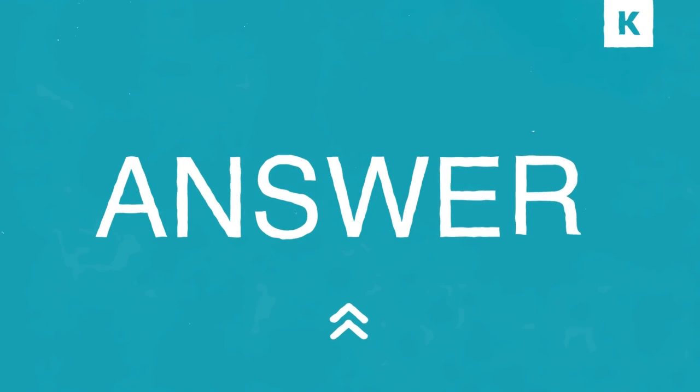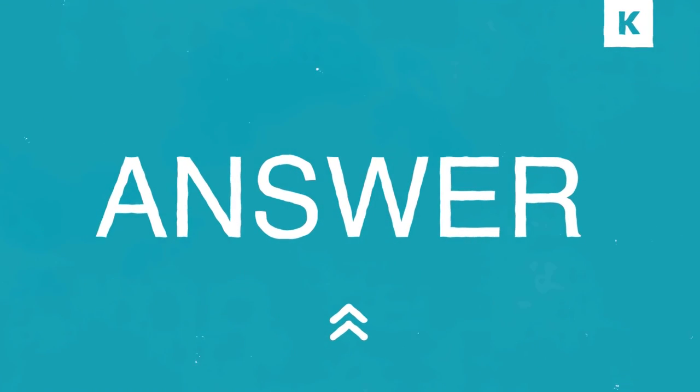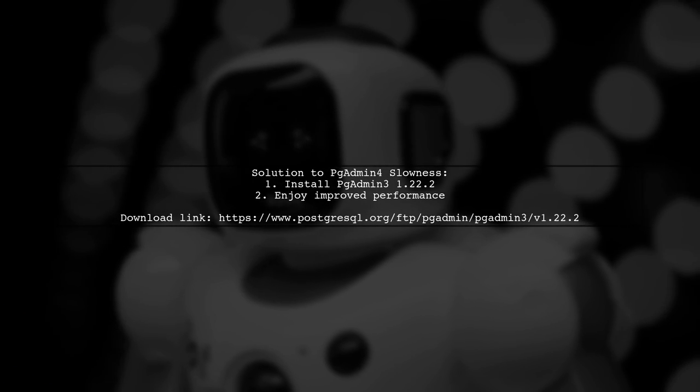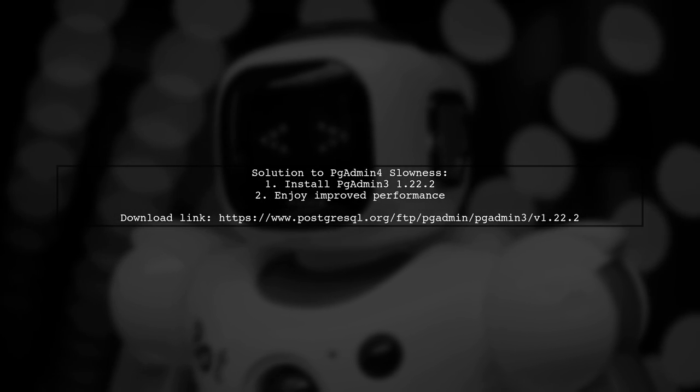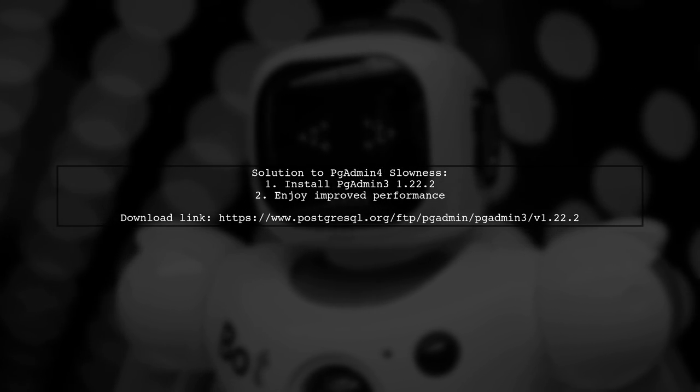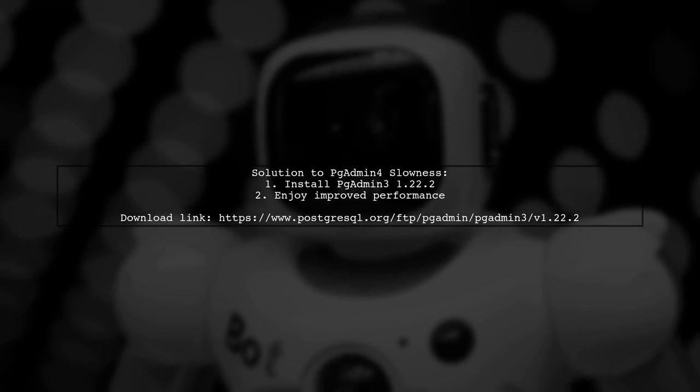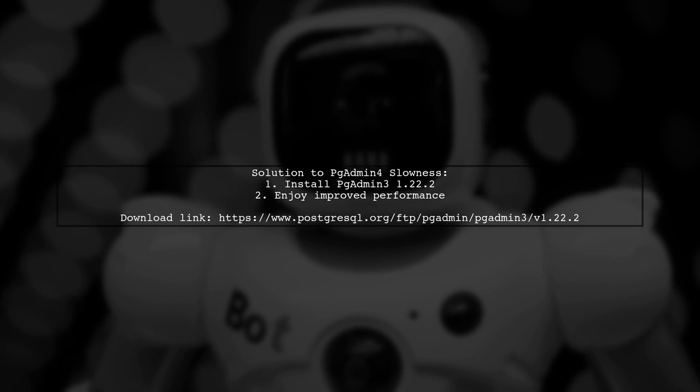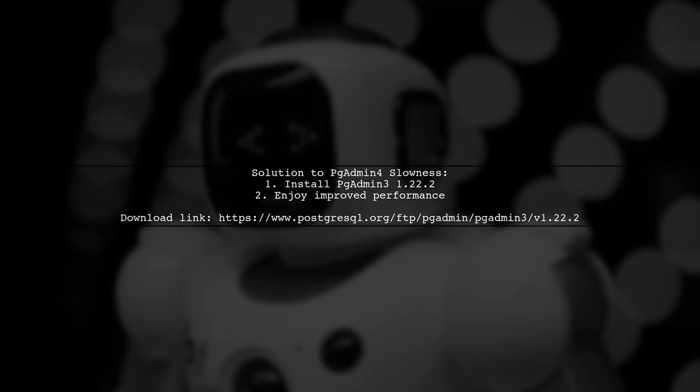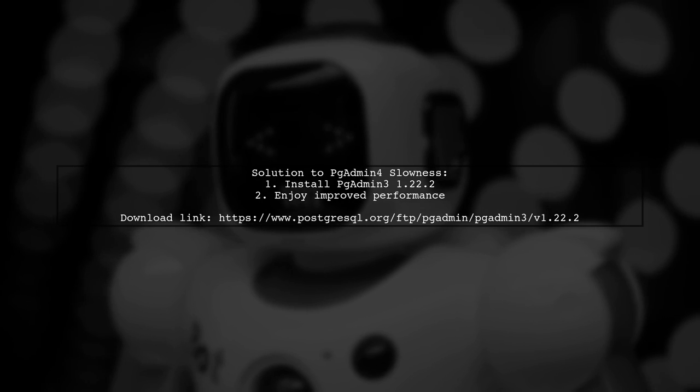Let's now look at a user-suggested answer. If you're experiencing slowness with PGAdmin 4 when opening empty tables, a user found a solution. They recommend installing PGAdmin 3 version 1.2.2.2 to resolve the issue.